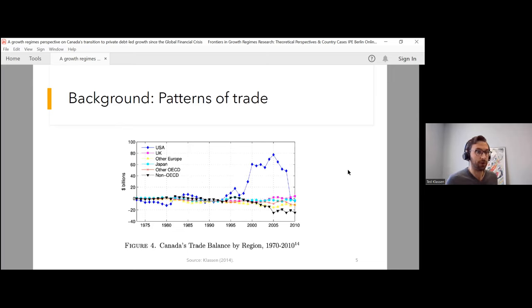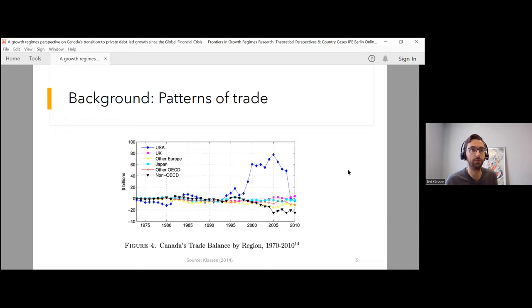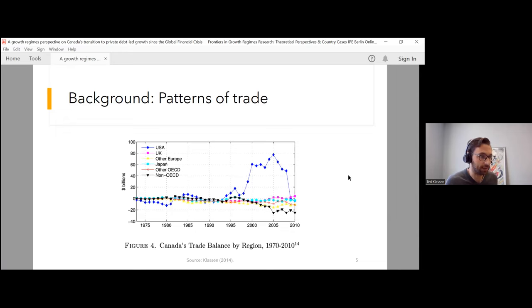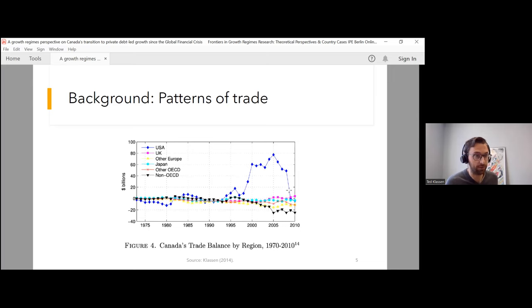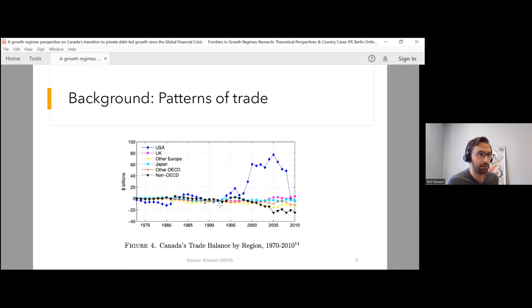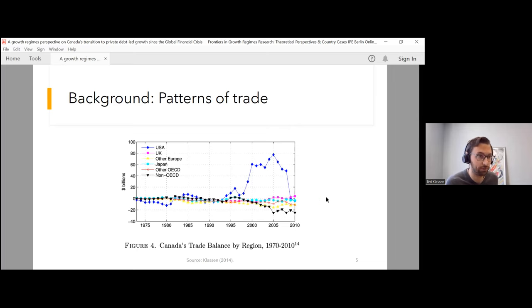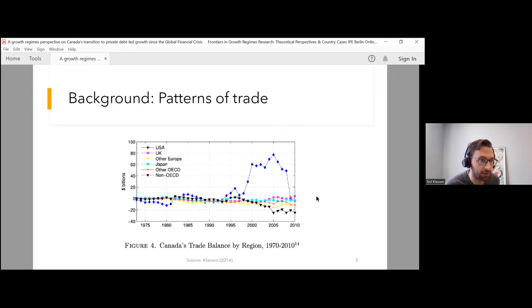We can also look at this other figure showing how Canada has integrated itself into the global economy and its patterns of trade. The free trade agenda started in the late 80s, then NAFTA was signed in 1994. What we see is that the signing of NAFTA allowed Canada to run, at least until the global financial crisis, a massive trade surplus with the USA. And then in most years, trade deficits with other regions of the world, except for a very tiny trade surplus with the UK.